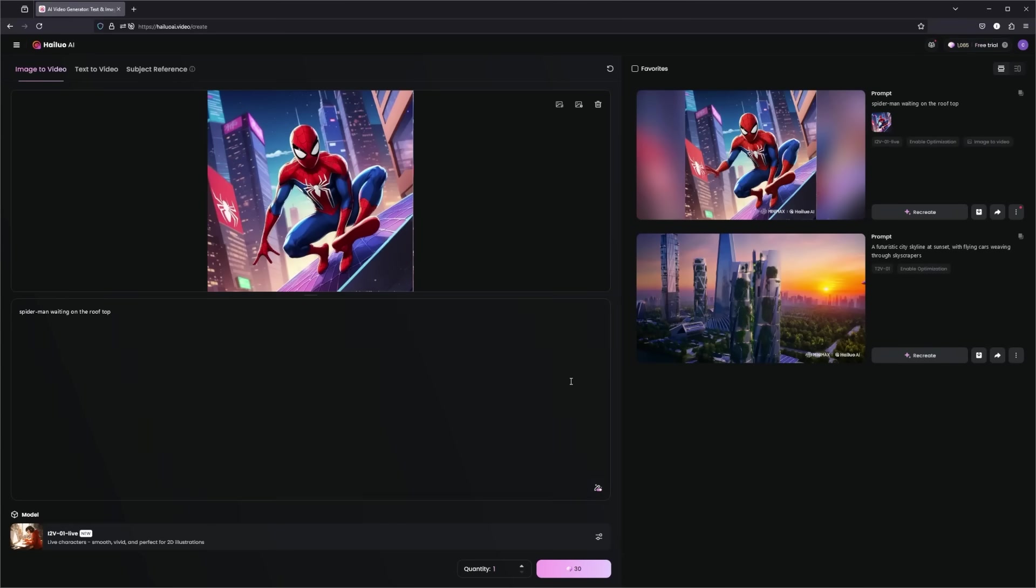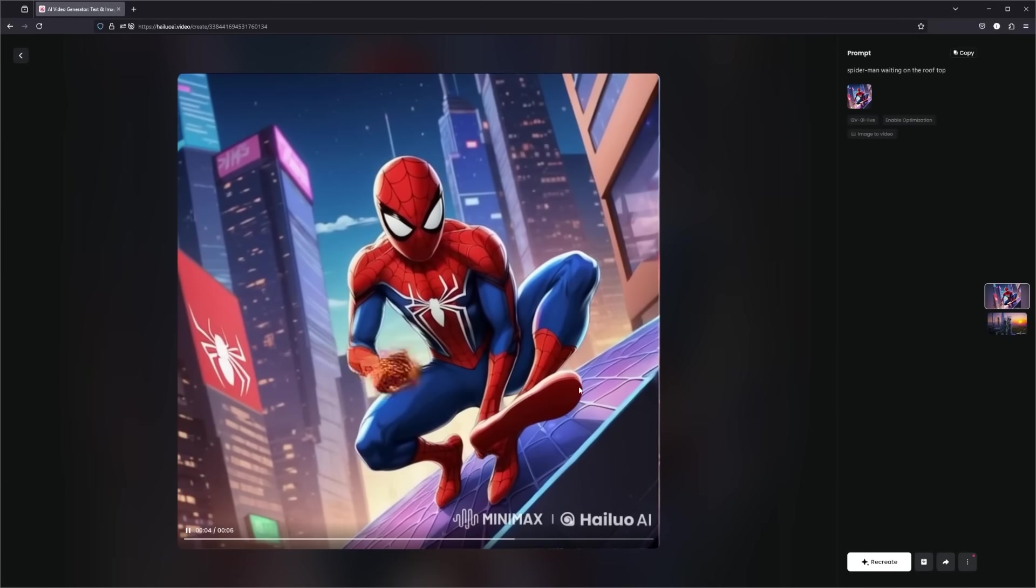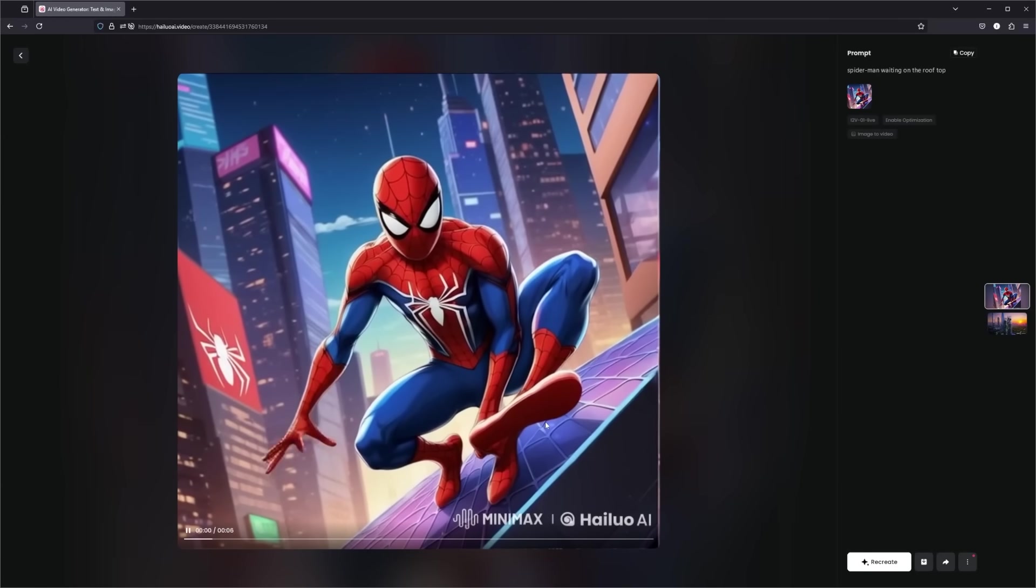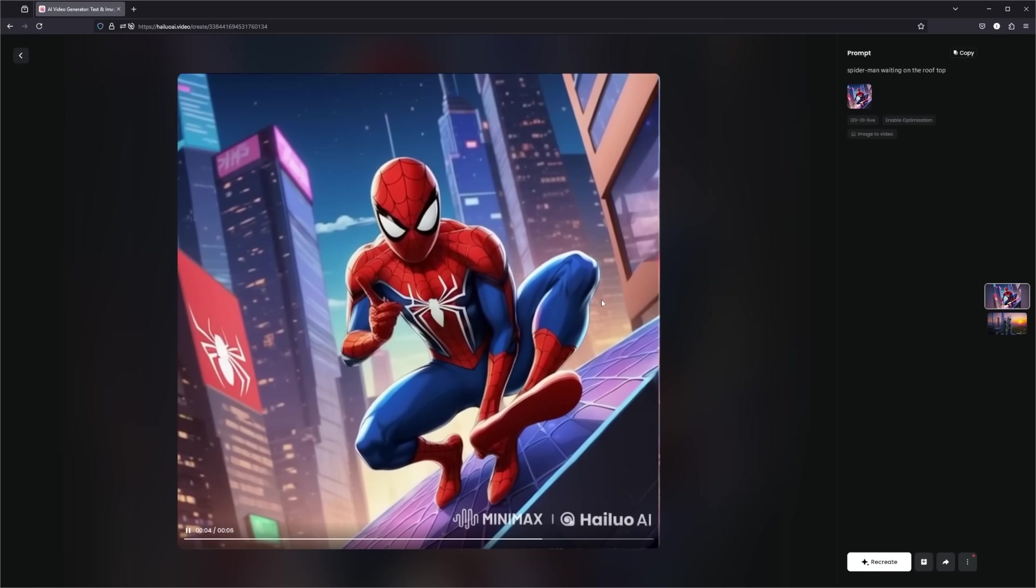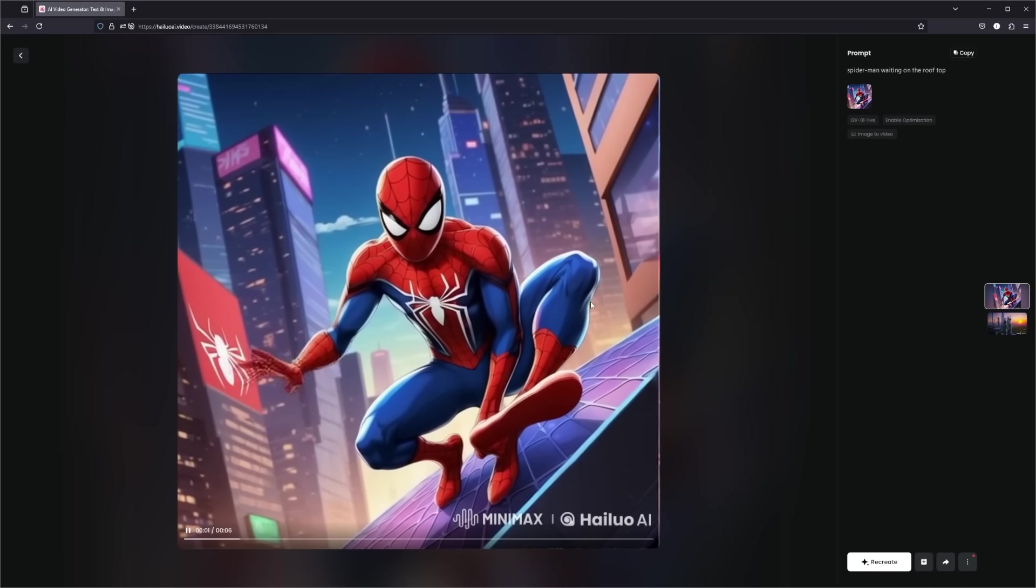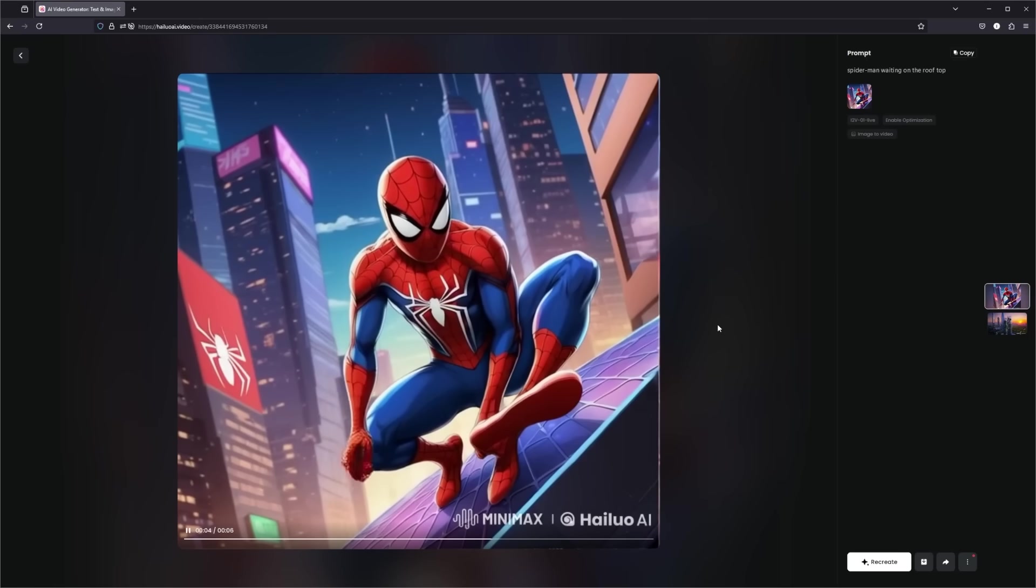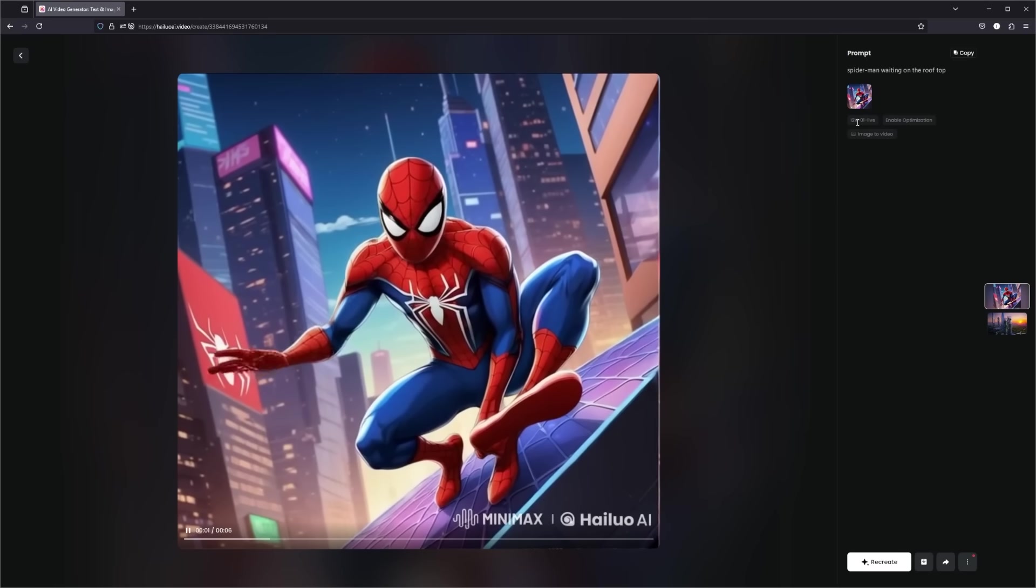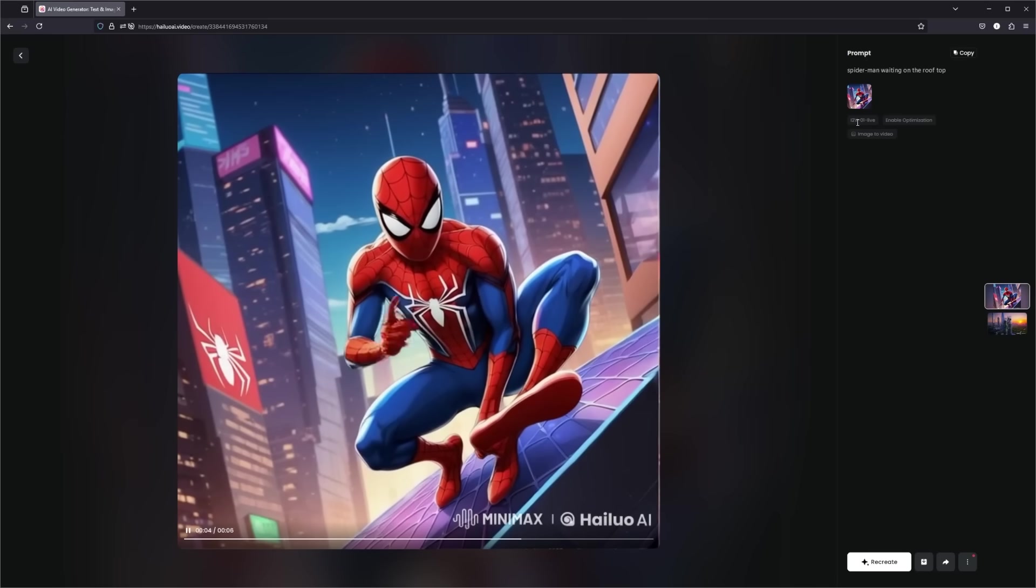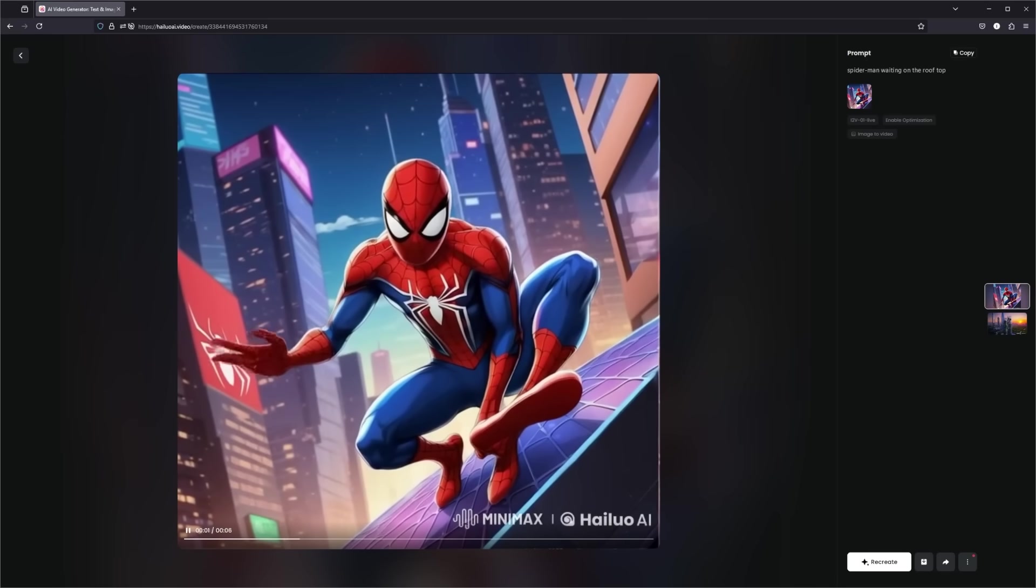So now that generation has been completed, and if we click to take a look here, we can see Spider-Man on the side of a rooftop here. I like how fluid the animations are. And based off our initial image, we can see him moving his hand waiting on top of that rooftop. So the I2V Live model is great for any of these 2D animations, especially straight from an image.